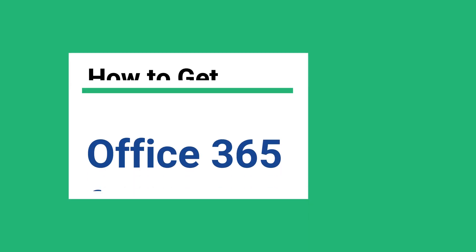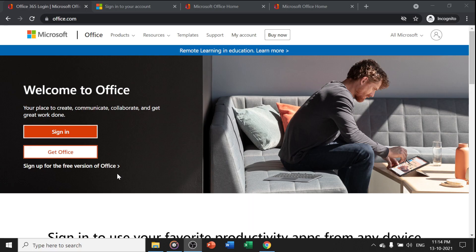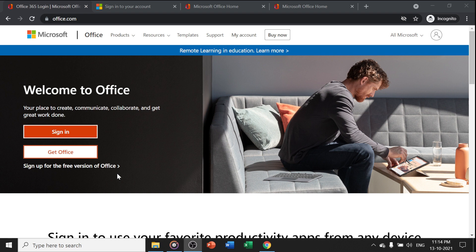In this video, I will show you how to get Office 365 for free. It is completely free and completely legal, and you will get it from the microsoftoffice.com website.